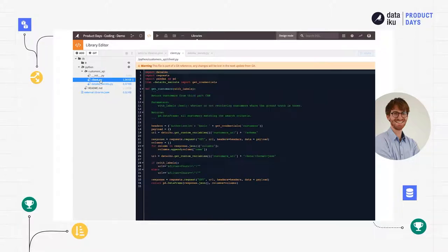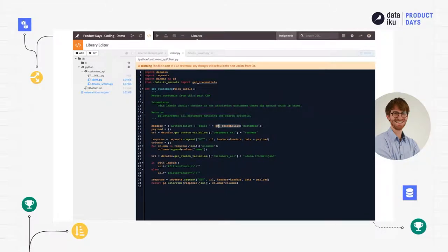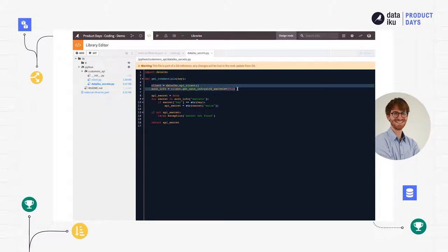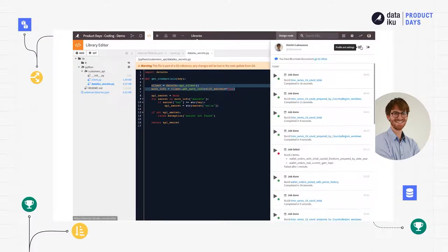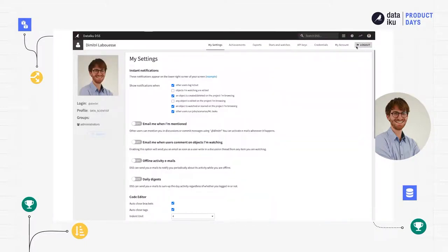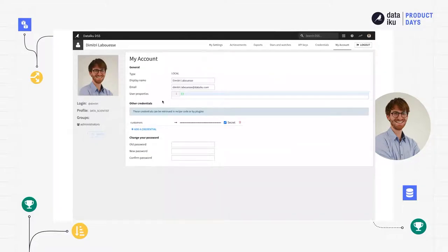I can see there is a folder here containing my Python files. Within my Python file that I can browse here, I can see that for the authentication, I'm using a function defined in another file where I'm using the Dataiku Python API to retrieve a user credential. User credentials are defined on the user profile within Dataiku DSS. Within the UI, I can go into my profile, go into my account, and I'll see that I have defined one credential called 'customers', with an encrypted and obfuscated value — it's my personal token that will grant me access to the API of the third-party CRM.